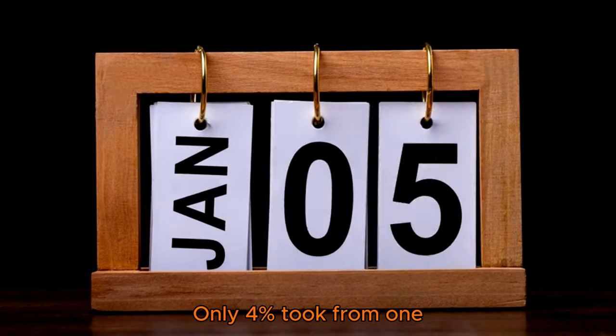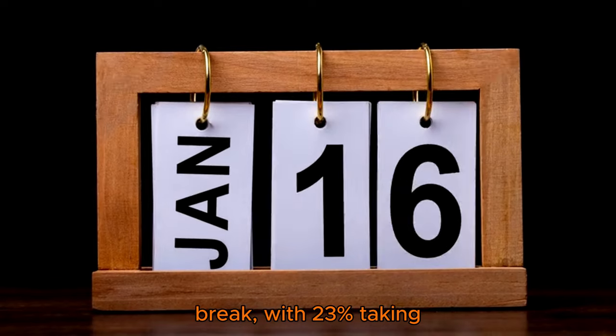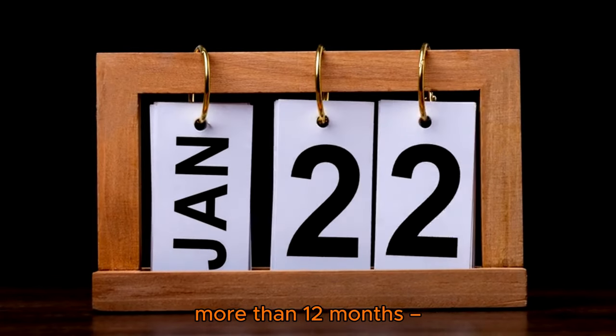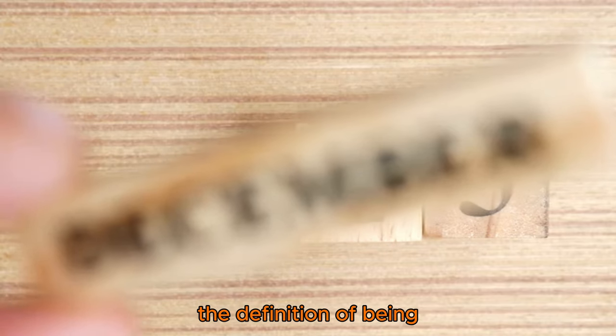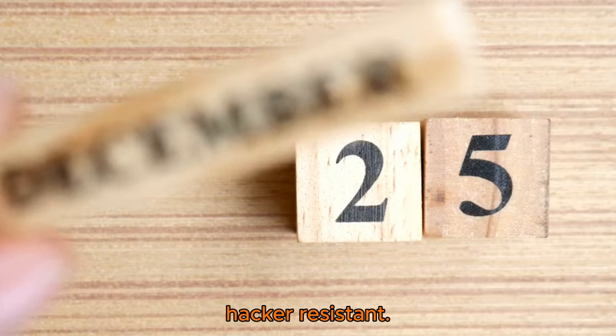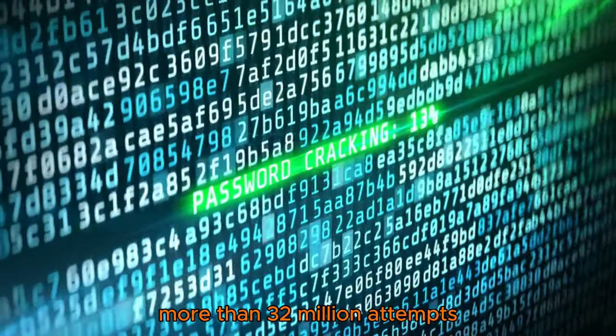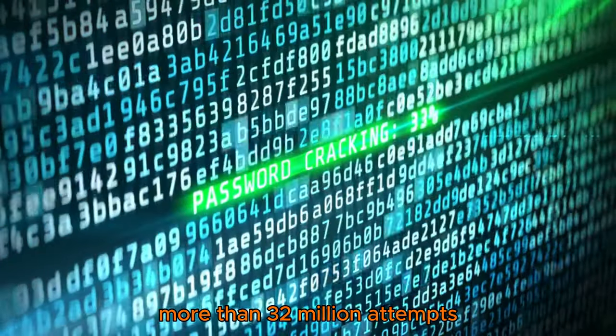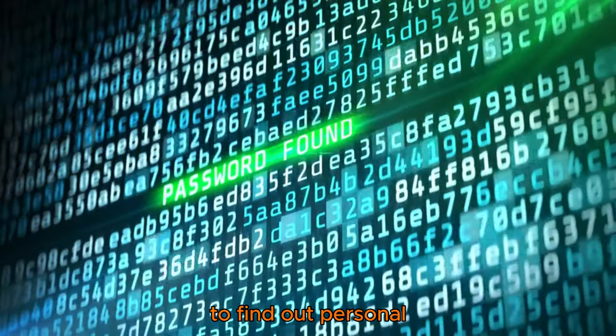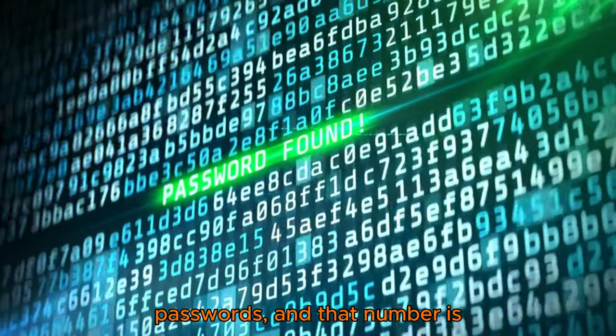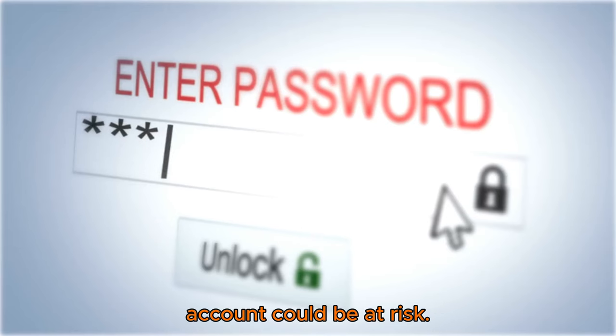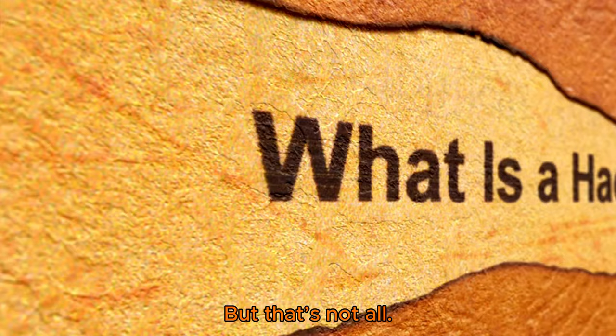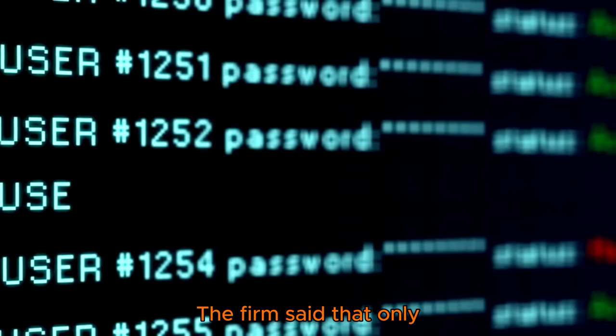Only 4% took from one month to a year to break, with 23% taking more than 12 months - the definition of being hacker resistant. In 2023, cyber criminals made more than 32 million attempts to find out personal passwords, and that number is only growing, which means your account could be at risk.